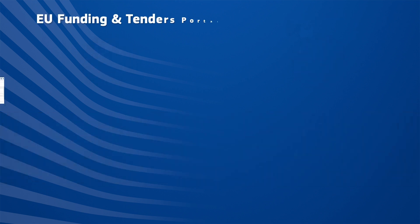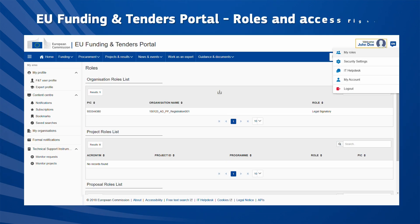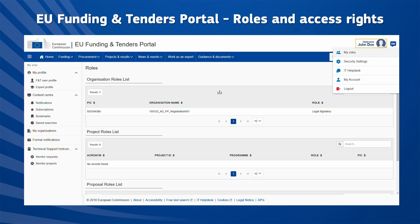All access rights are linked to the user's EU Login account. If you want to check your current roles, log in to the Funding and Tenders Portal, click on your profile in the upper right corner, then on 'My Roles'.